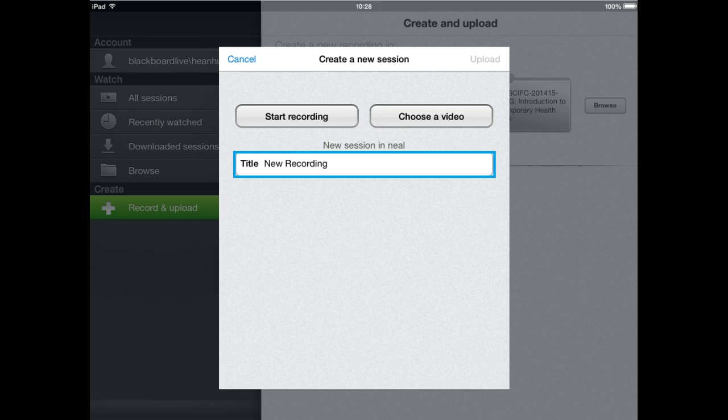You'll then be presented with a basic screen which will allow you to either start making a recording directly within Panopto using the iPad or iPhone camera or microphone, or choose a video you've already pre-recorded. You'll then be taken through a screen which will allow you to upload the recording to Panopto.